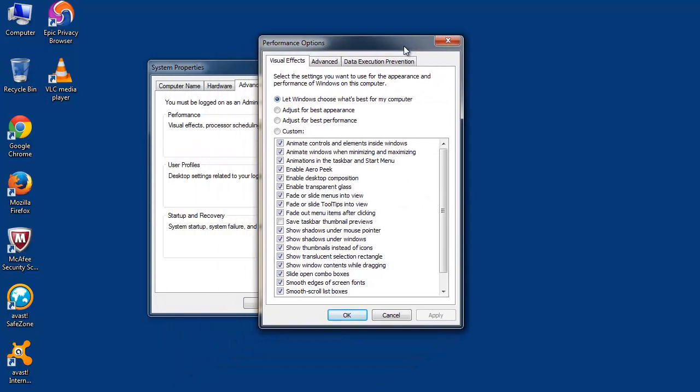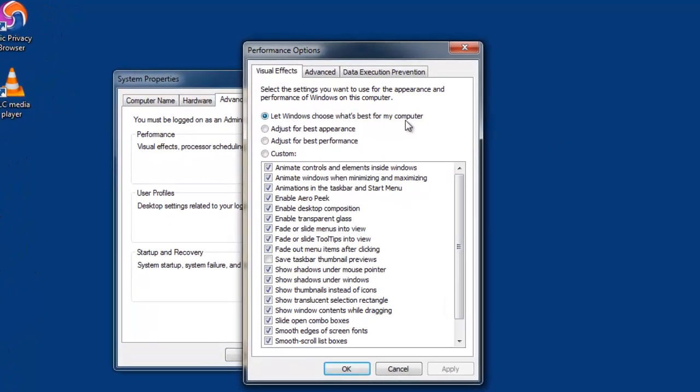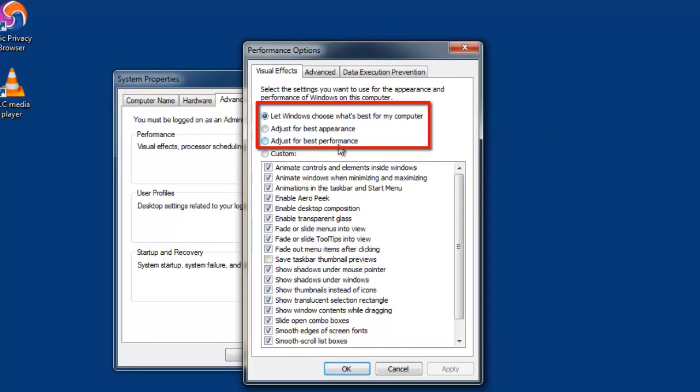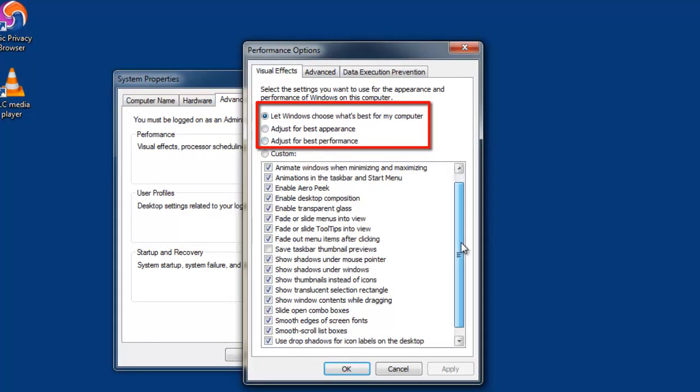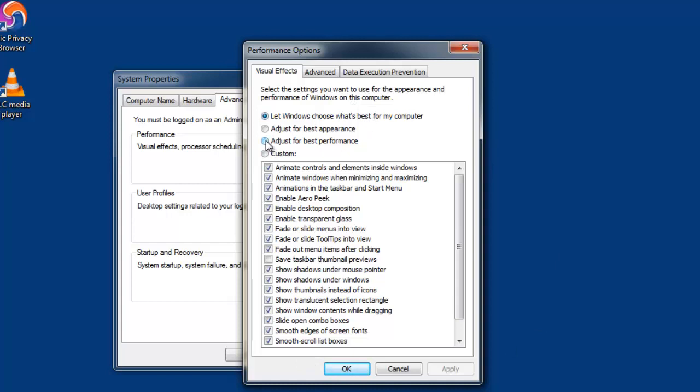You can see three different options to make use of depending on whether you are concerned about appearance or performance. If you have used certain visual effects on your system, this may take more system resources to get executed and in the process slow down your PC.